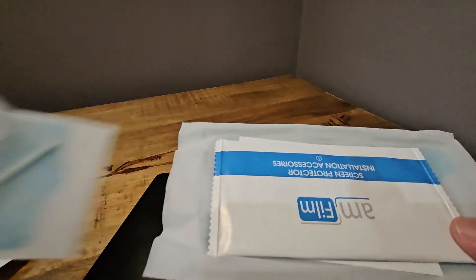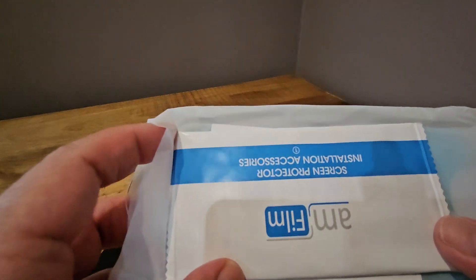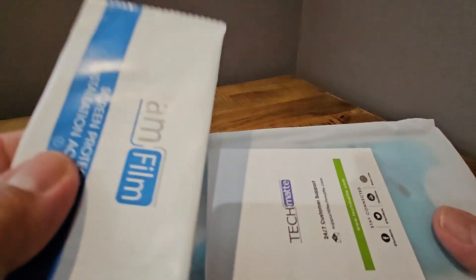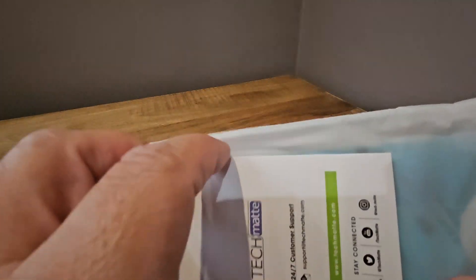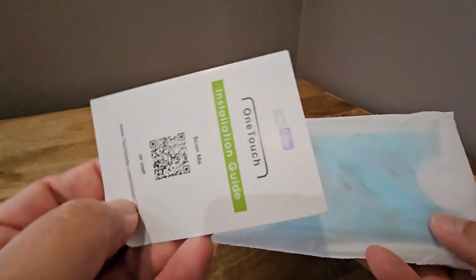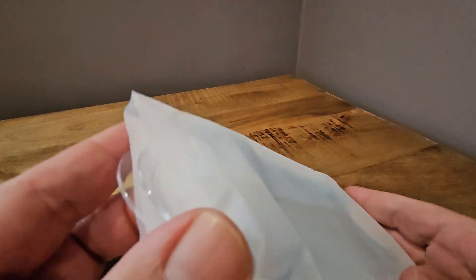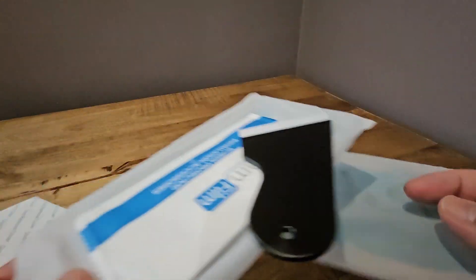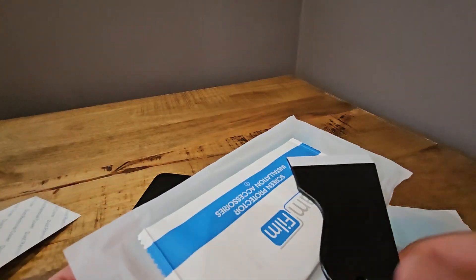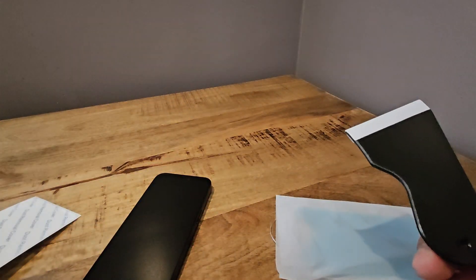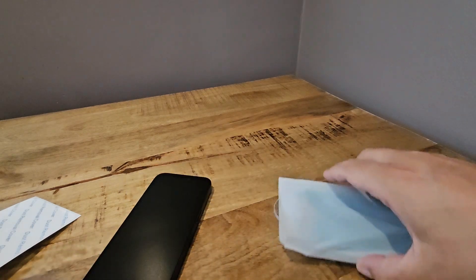Here's the screen protector installation kit. It's got some stuff in there, some paperwork. And here's the star of the show. There's two of them in the box, so I'll just use the one. And this is to take the bubbles out if you have any.